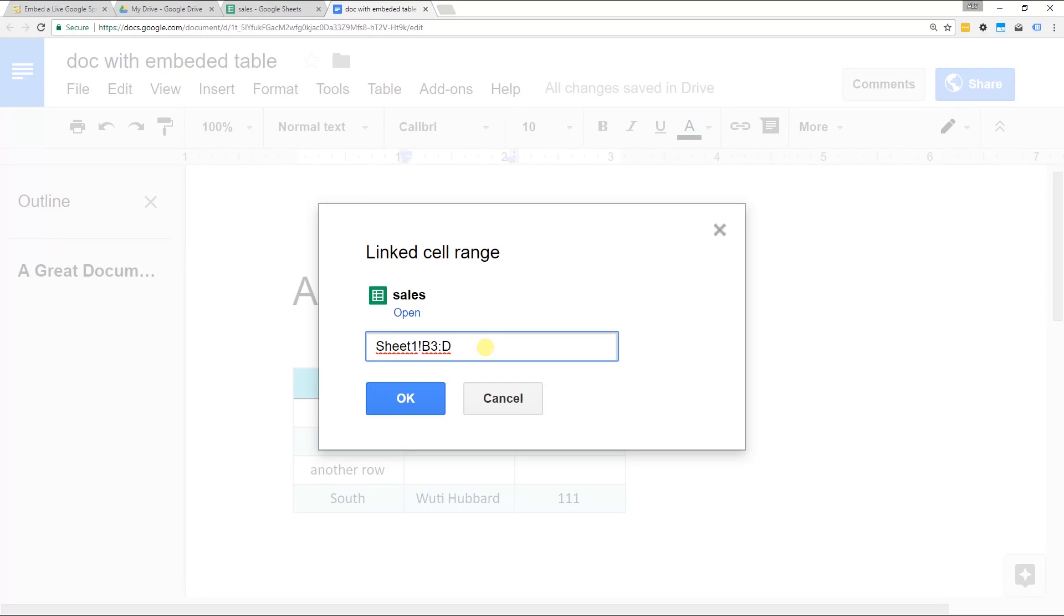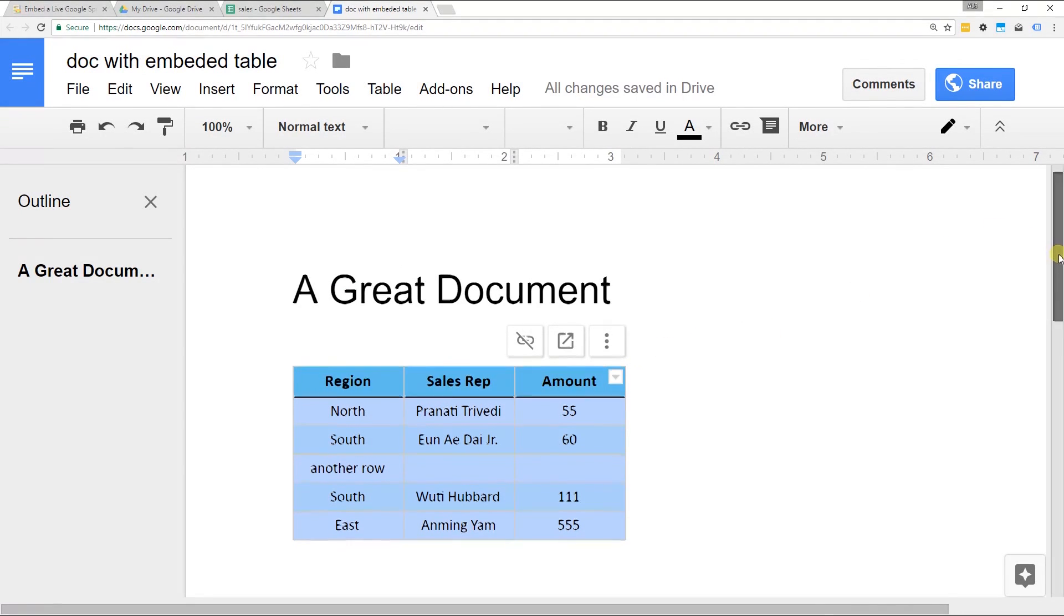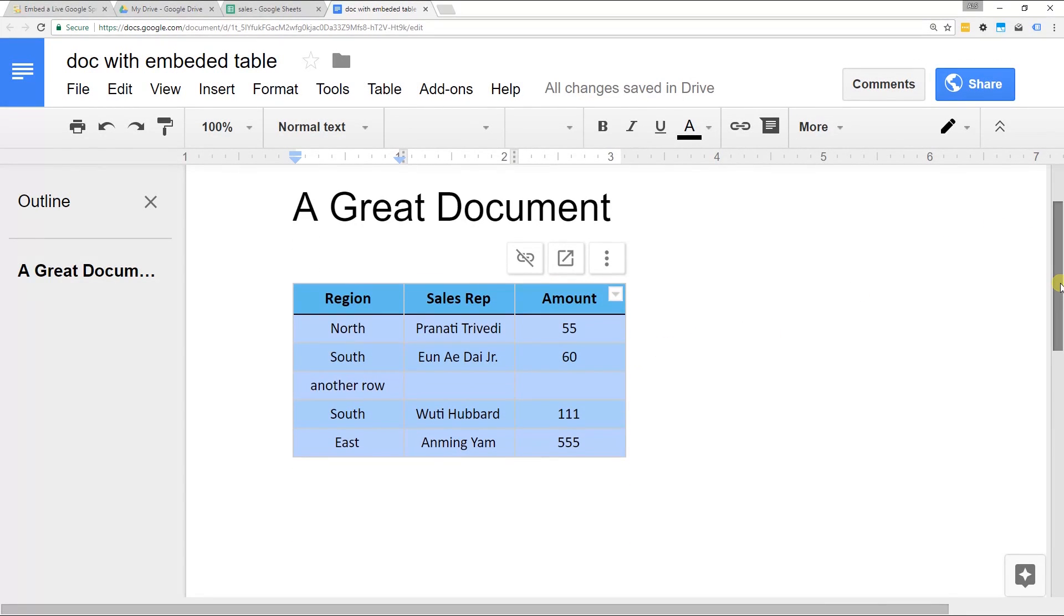So we're going to do it with the D8 and click OK. And there you have the table with the added row. So it's going to work in a similar fashion if you add a column.